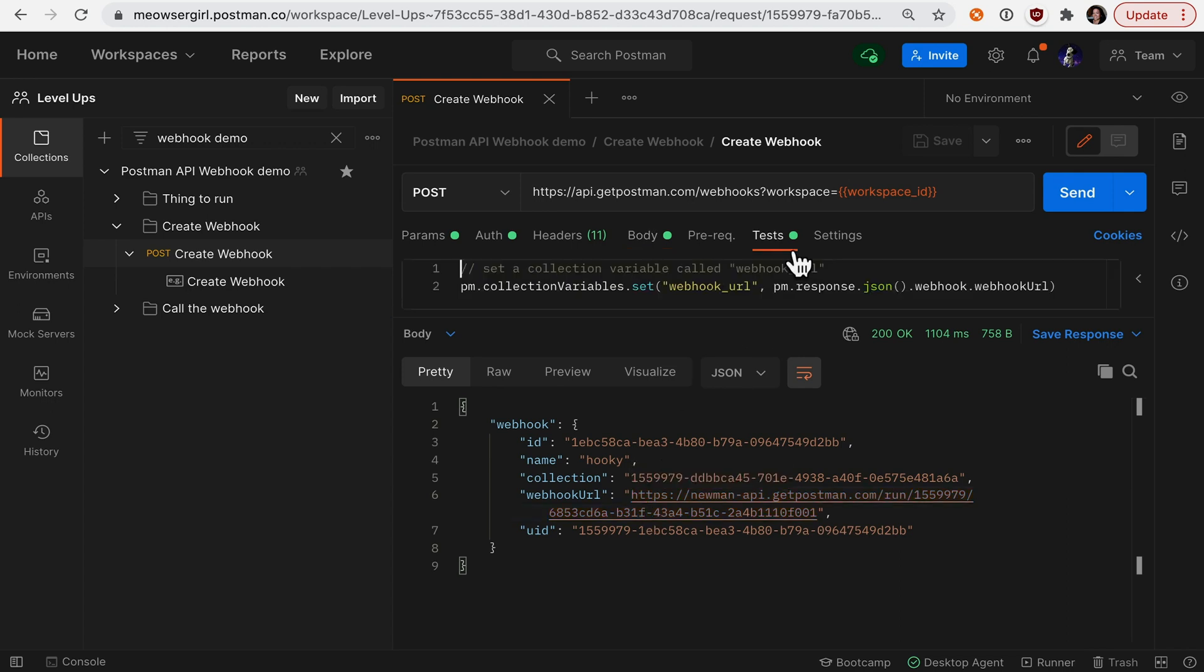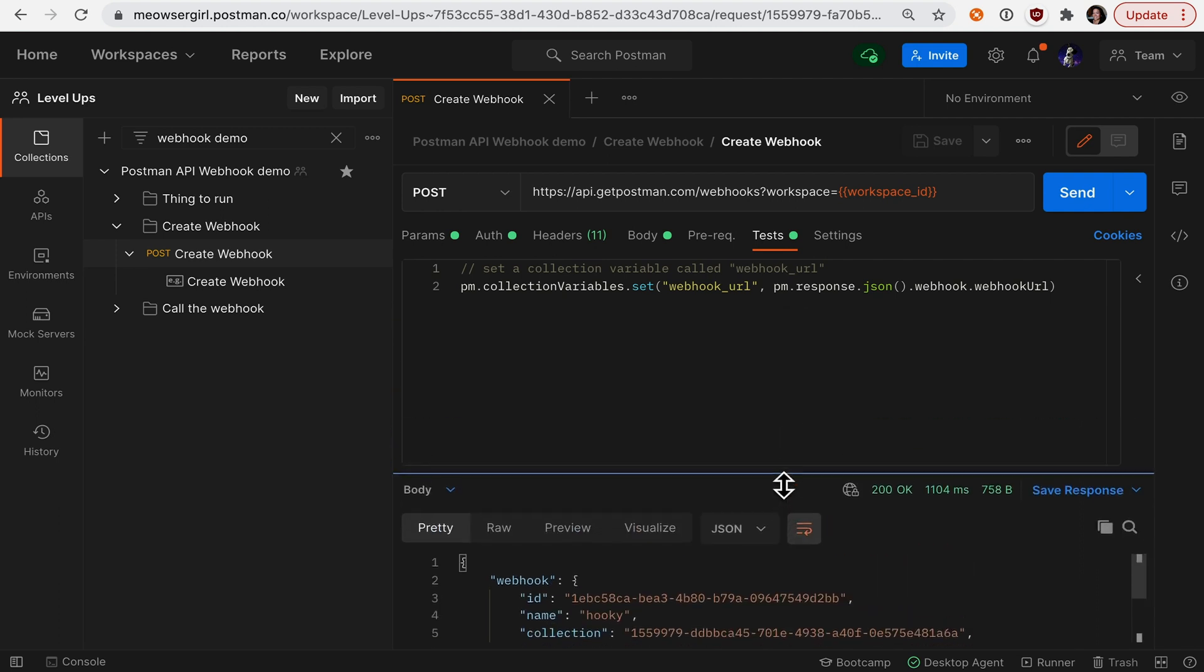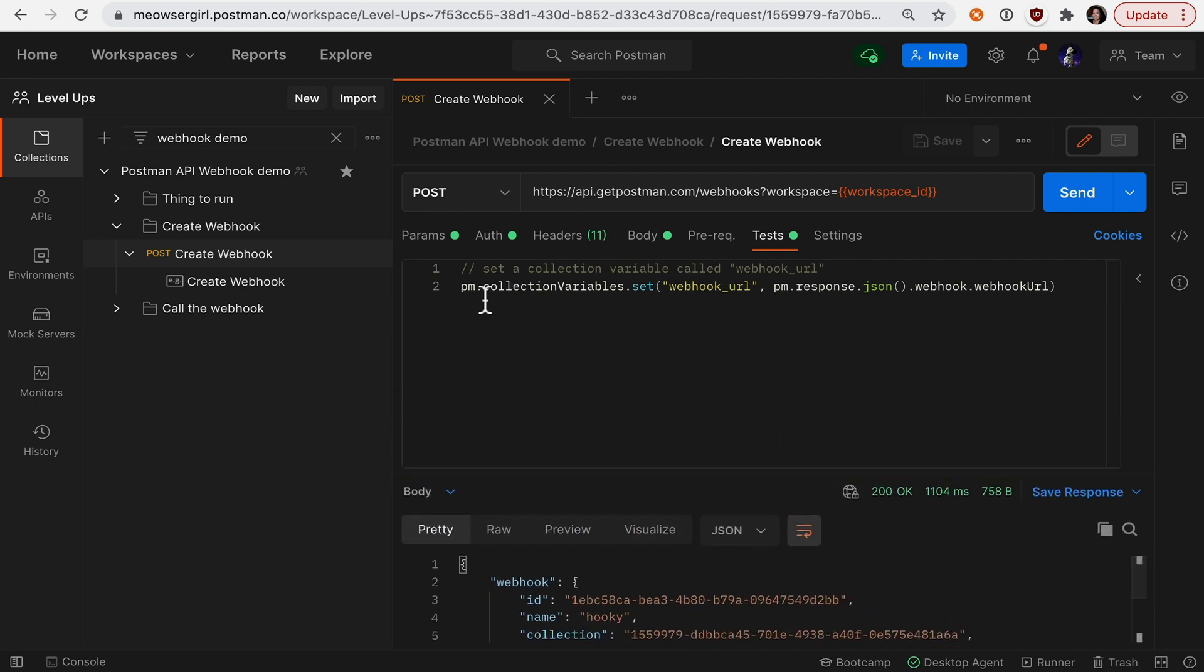When I hit send, I'm looking under the Tests tab. I actually wrote a little bit of code to set a webhook URL programmatically so that I don't have to copy that URL to my clipboard.